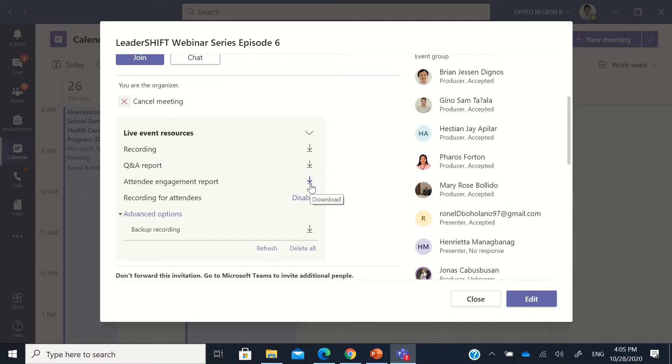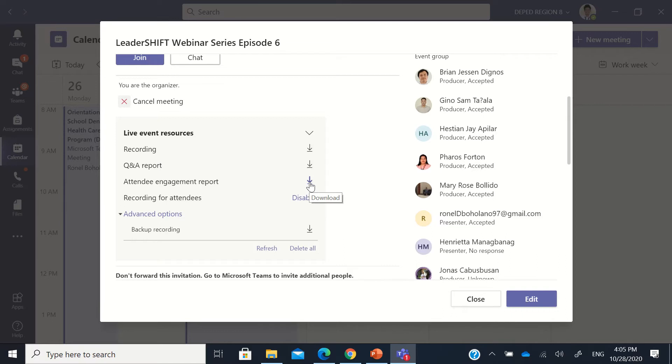So that's why it's important that if you join Teams live event, you are to log on your Office 365 account so that in the attendee engagement report, you will be able to see, or the organizers will be able to see, your name and your official Office 365 account.